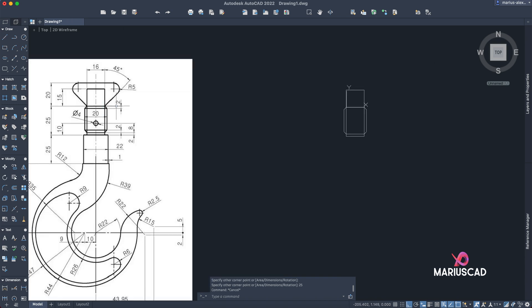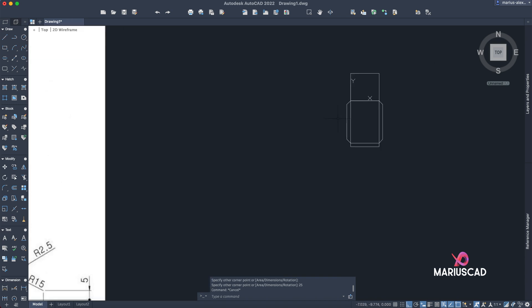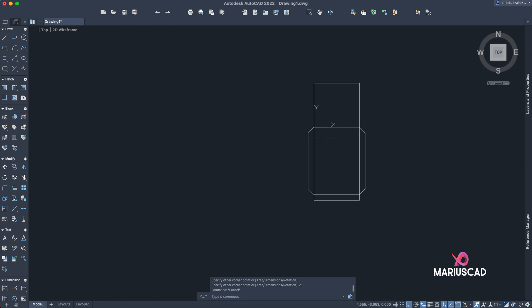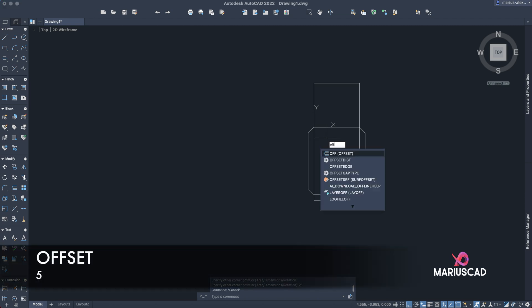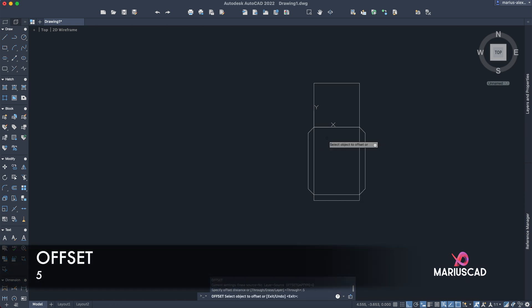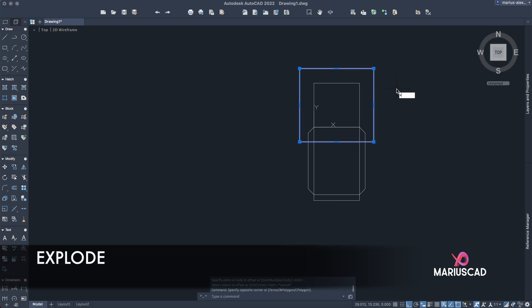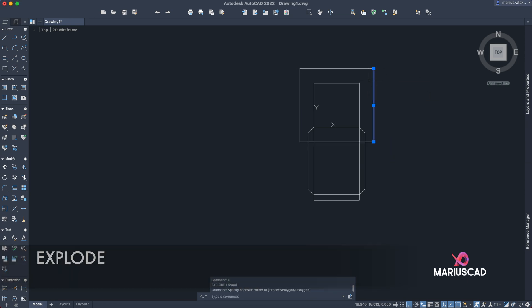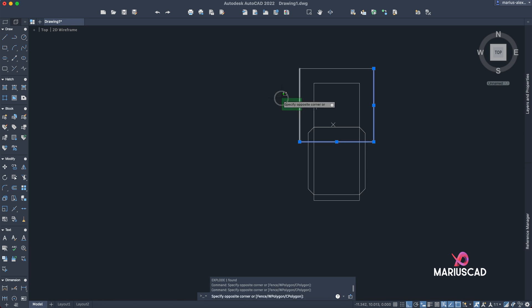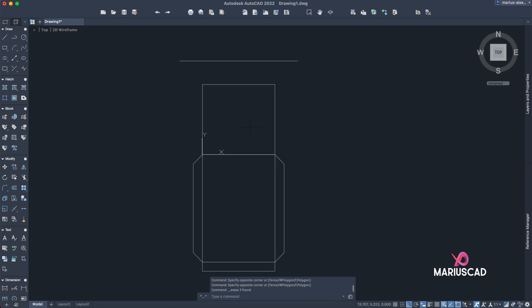So we will offset it. Offset with five units. Let's select it, explode it to have just four lines, select the other three lines, and delete them.